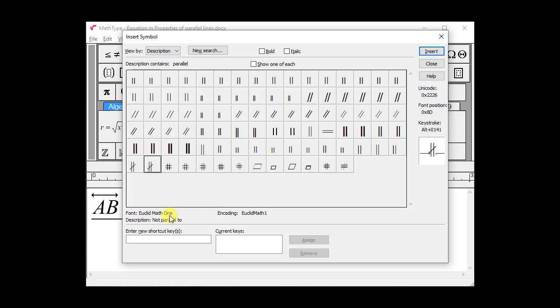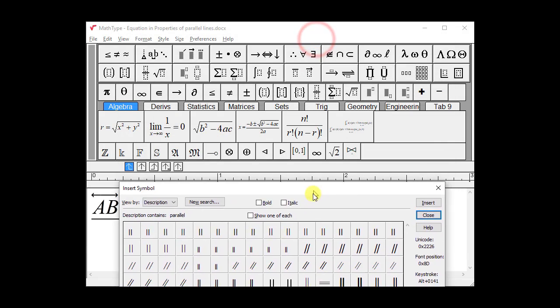One of the ways to use this dialog is to insert a single symbol one time. That's what the Insert button does. See, when I did that, it added it to my expression.